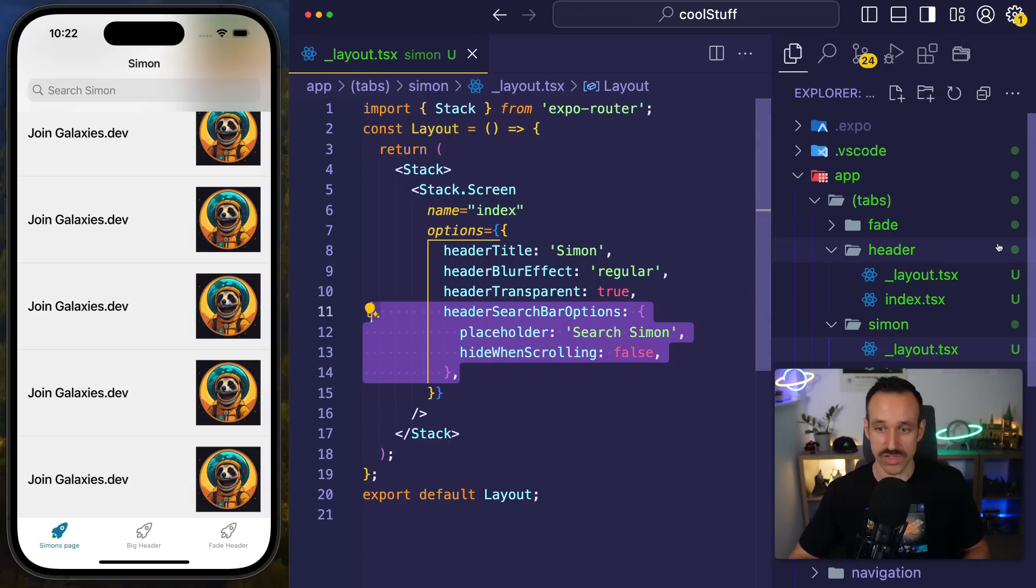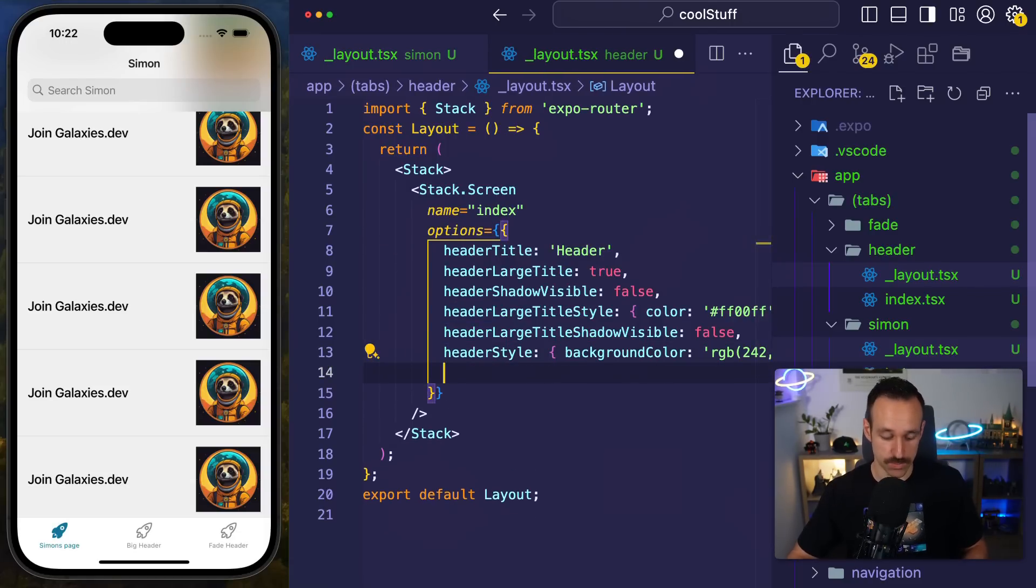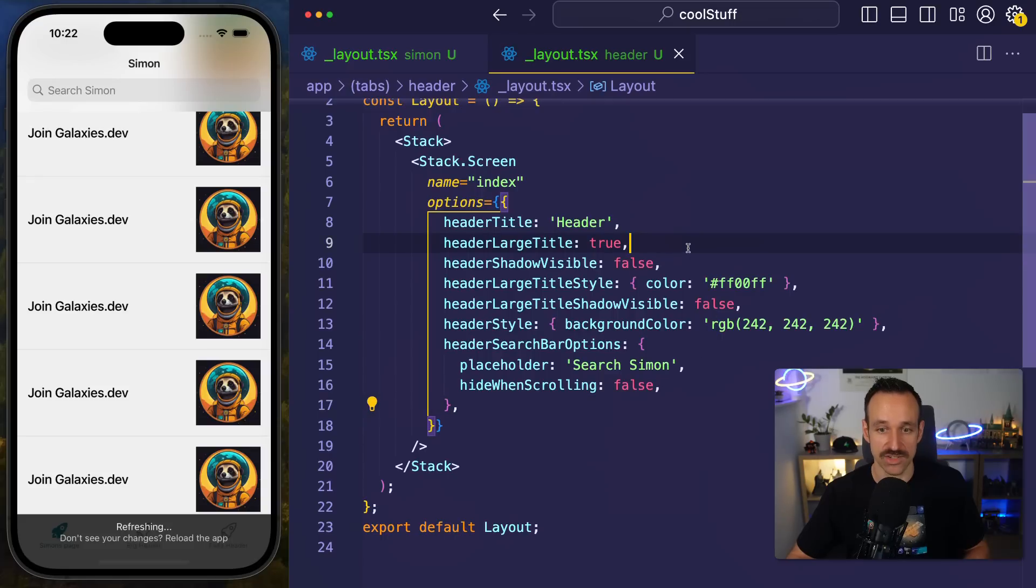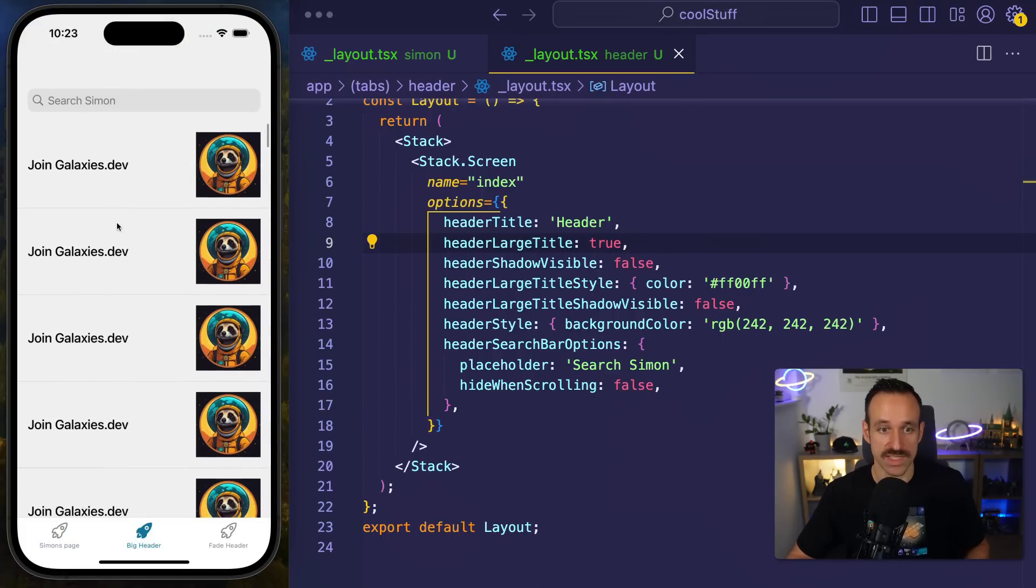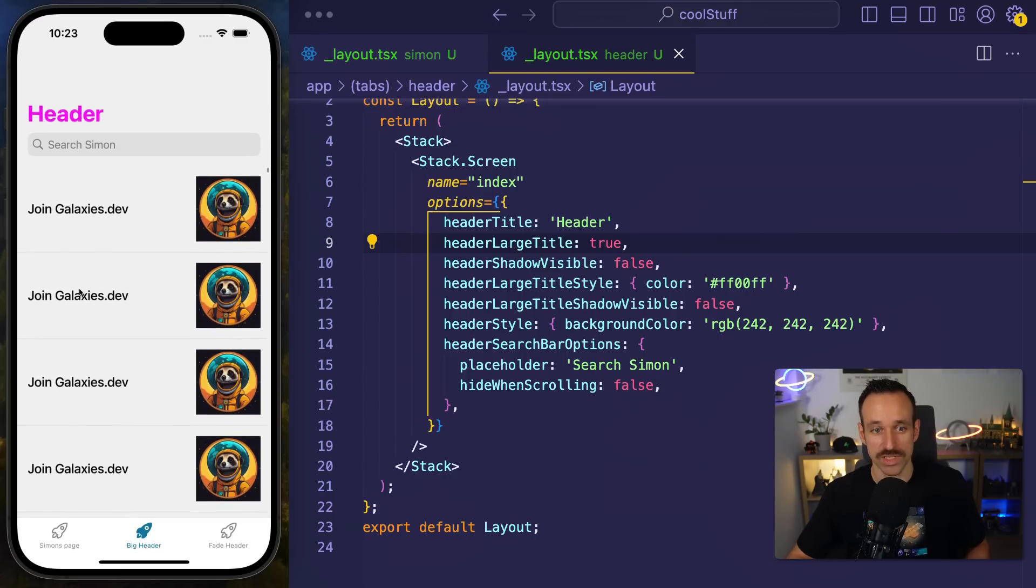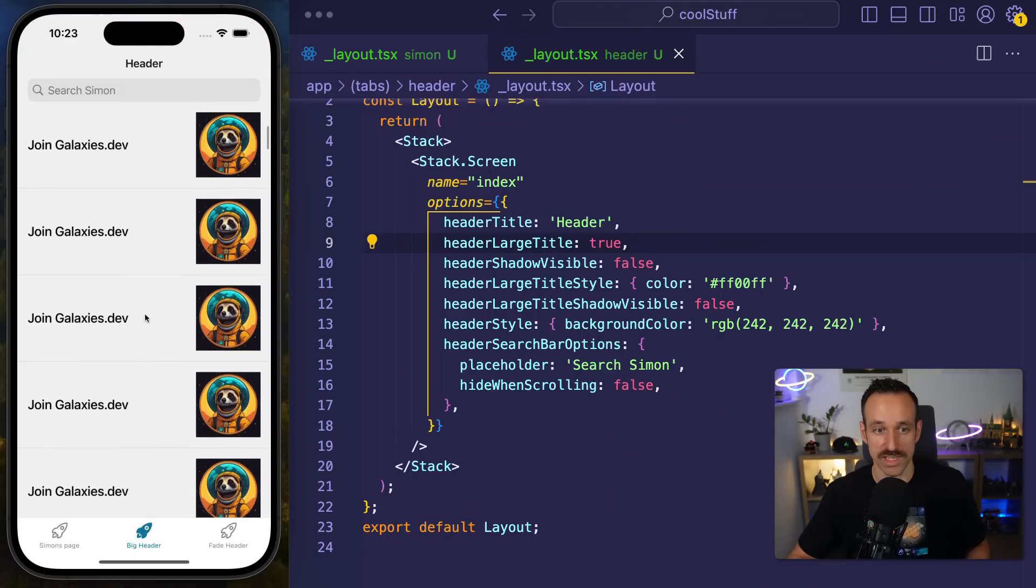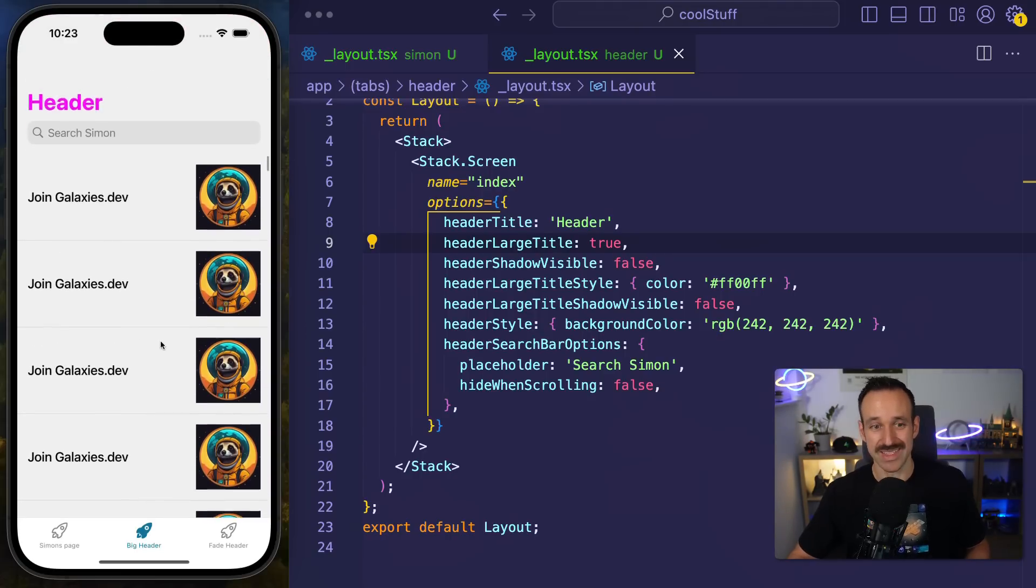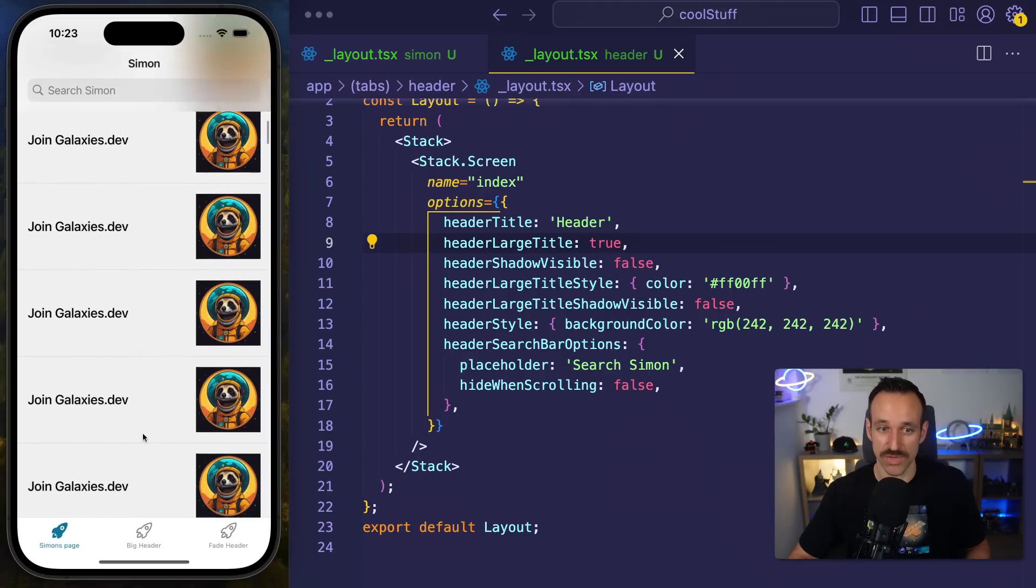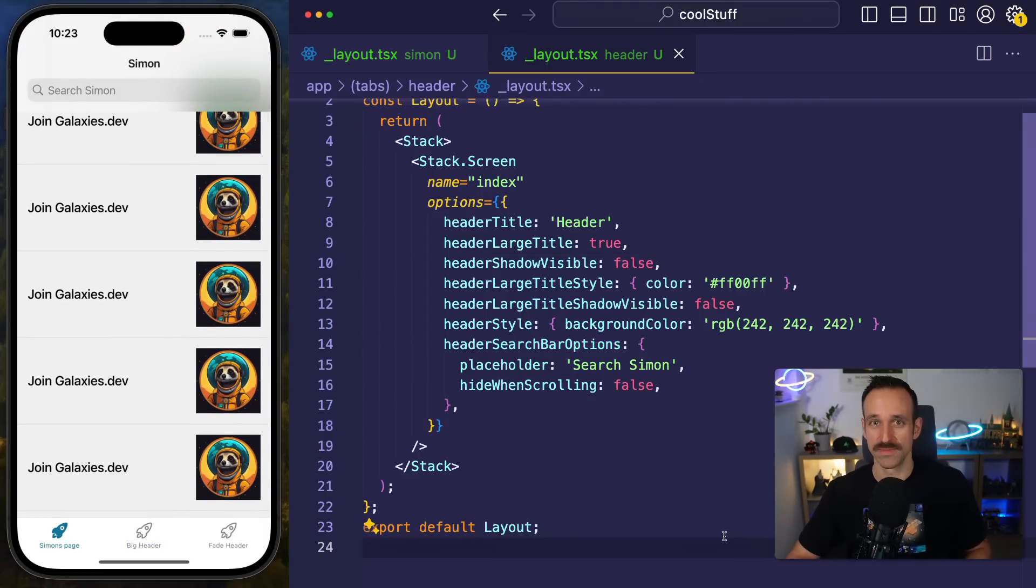You completely get this out of the box. This of course also works with a large title. I could go back into the page where we previously used my header large title. I could also hit save here, go there and we would see now we have the same search bar up there. And it works with the collapsible header as well. It's going to be sticky once you scroll it to the top. So for everyone who needs a text input field connected to the top of your page connected to the header area, use the header search bar options.